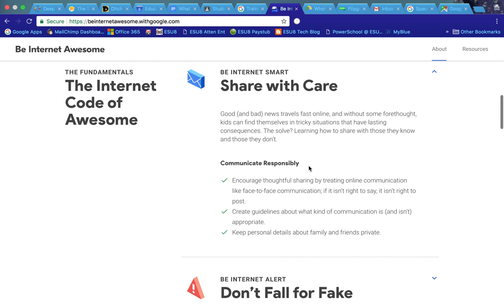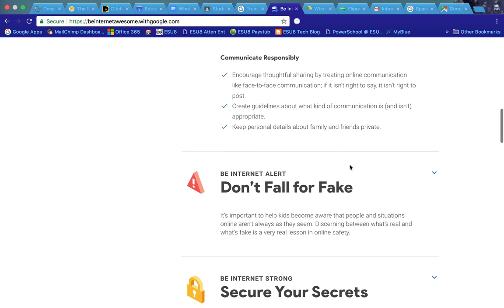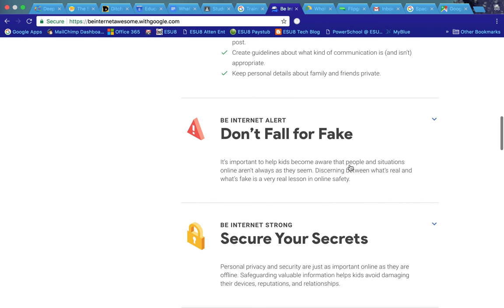For example, share with care. This is where they learn what they should and should not be sharing and why.